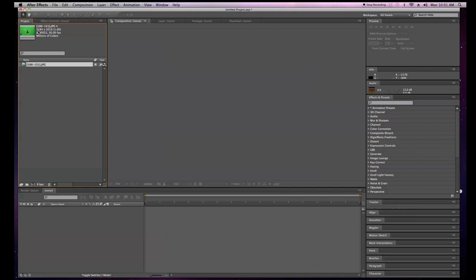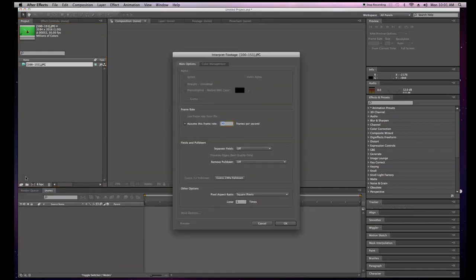You'll see my pixel aspect ratio is pretty large, my pixel size is set to one, my frame rate is at 30 frames per second, and I have 52 frames with millions of colors. To change the size of this I'm going to go down here to the interpret footage button and click that.